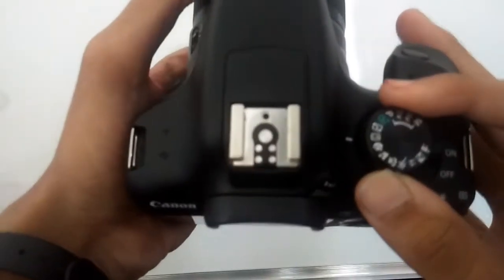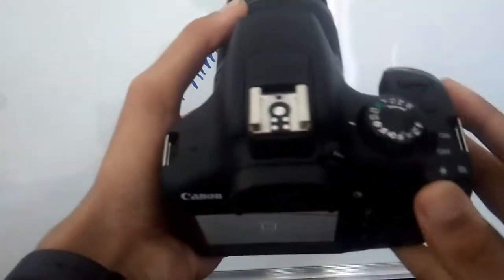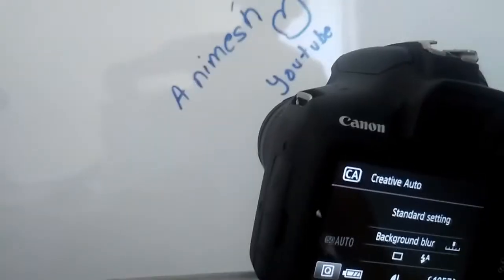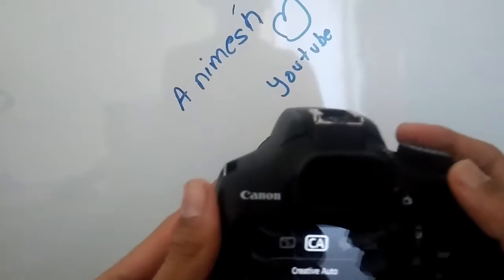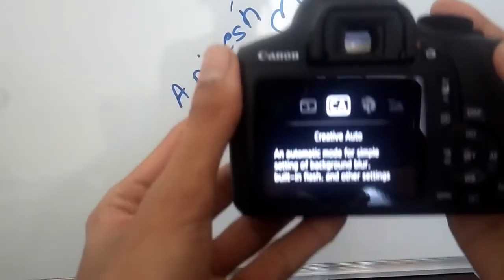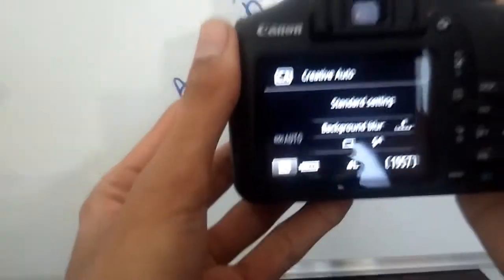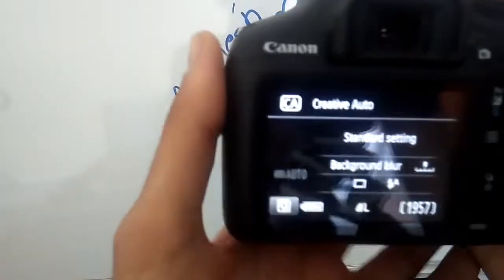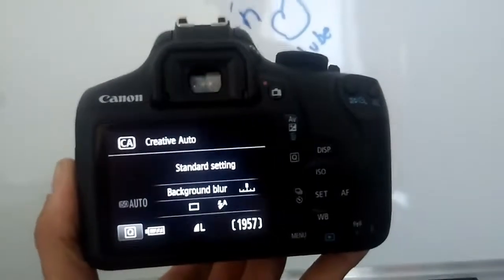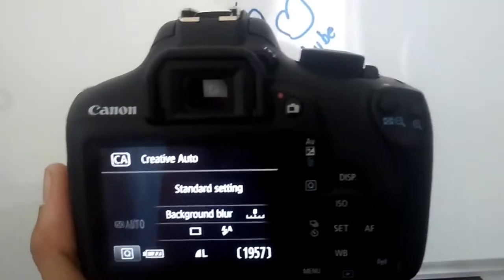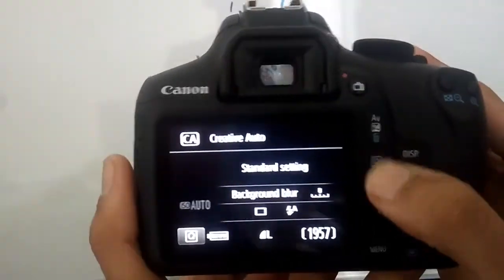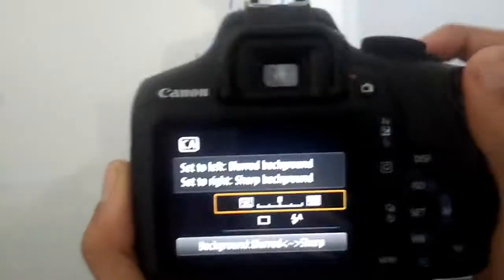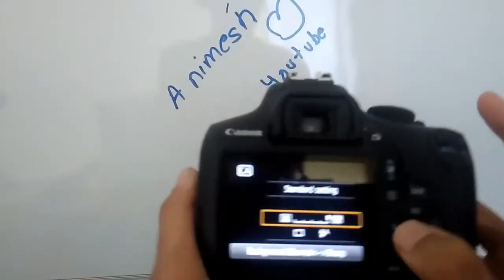The third mode is the blur mode, the Creative Auto mode. In this, you can create good photos like in automatic mode for simple setting of blurred images. Like you have seen in many videos and photos, the object is in focus and the background is blurred. What you can do is press this Q button. By using this scroll or by using this key, you can just set this to blur. The left is the most blur and the right is the most sharp.